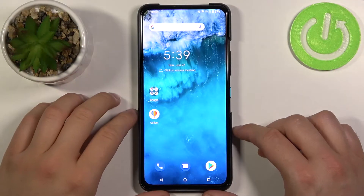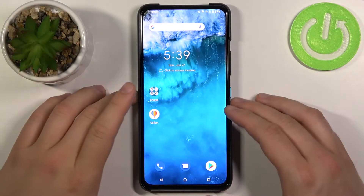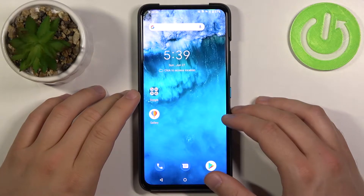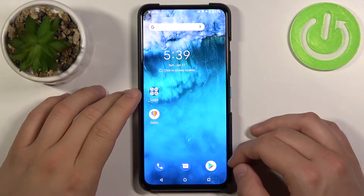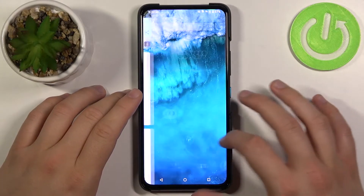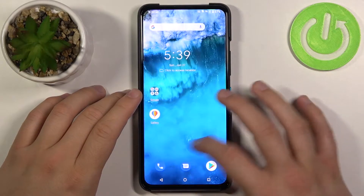Welcome. In front of me I have Asus Zenfone 8 Flip and today I will show you how to change icon shape.